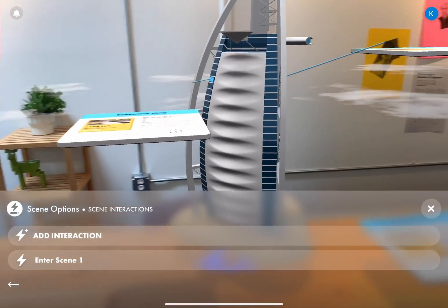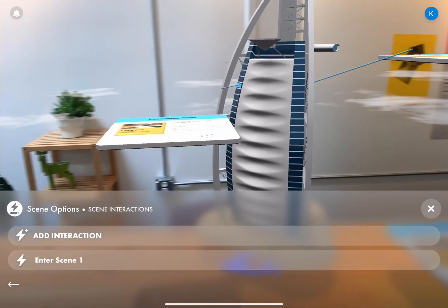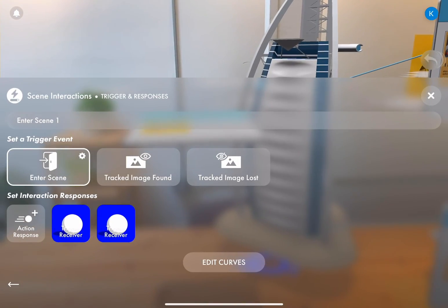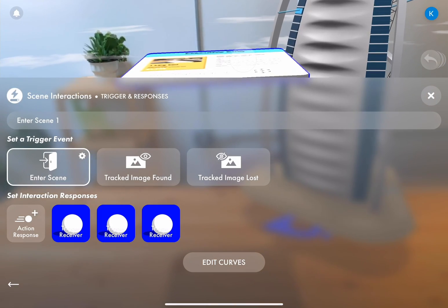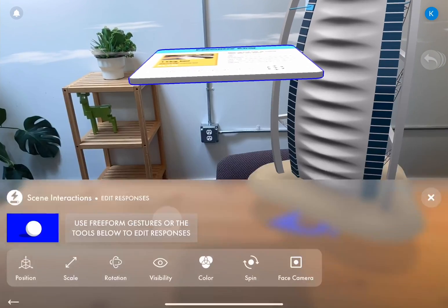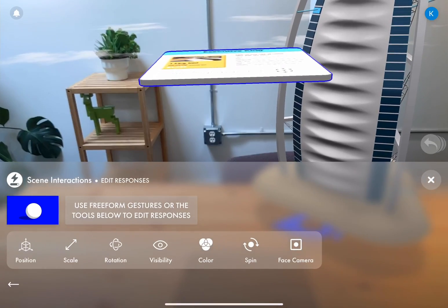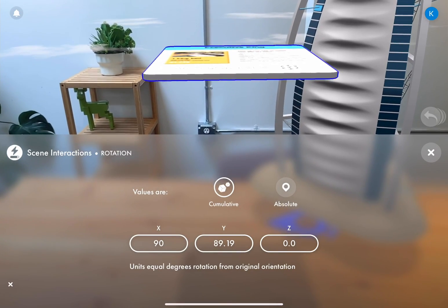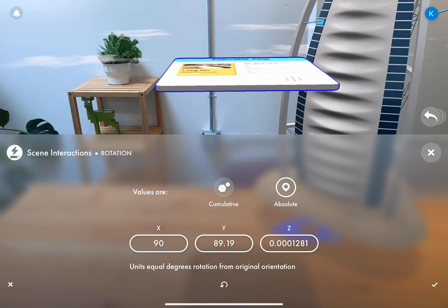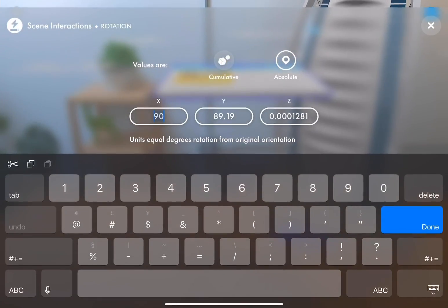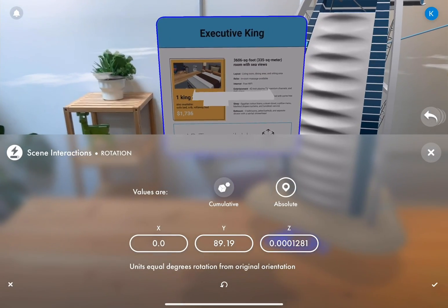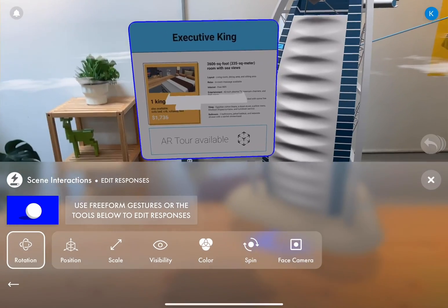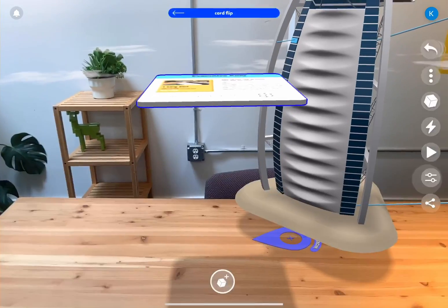In the scene menu, open up your interactions and open up the existing one. And we're going to add our card and jump into the rotation properties again. Next, we're going to select absolute again and change our X value to zero. That looks right to me.